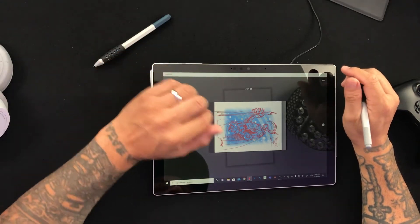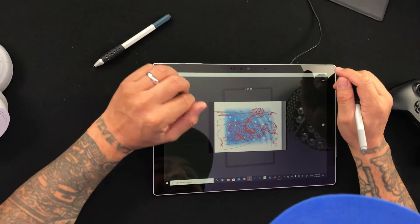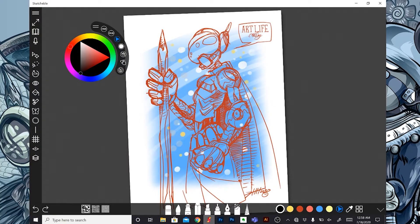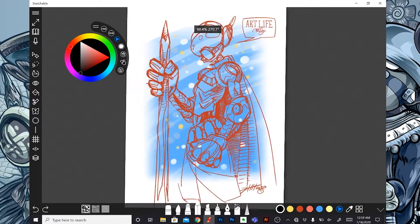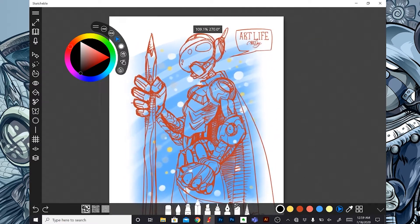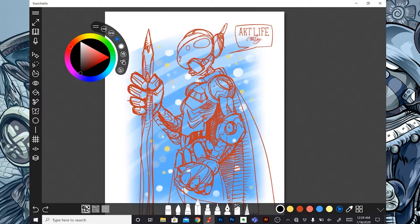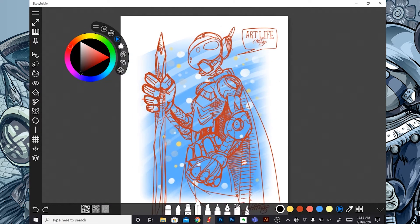We're going to go ahead and check out my drawing here. Awesome — I don't even know what to call this guy, but he's cool.